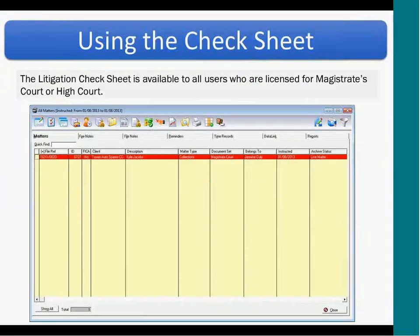The litigation check sheet is available to all users who are licensed from a distressed court or high court. You highlight the matter that you want to view the check sheet for, and then you click on the check sheet icon.